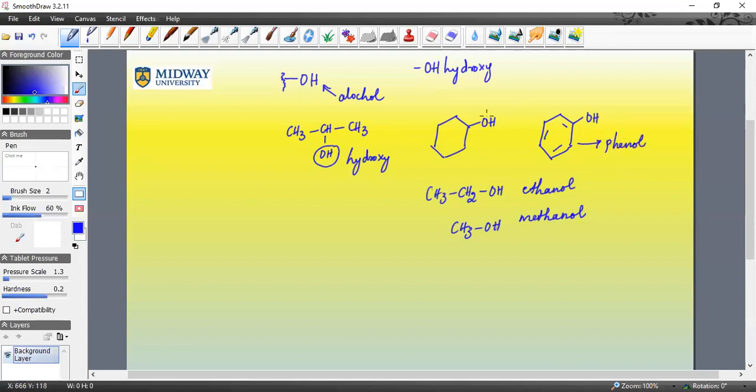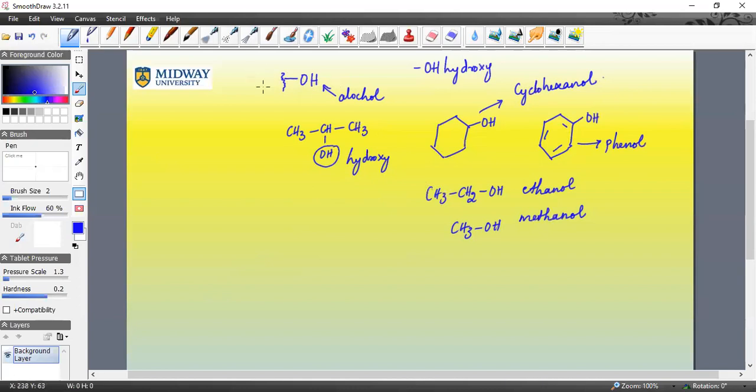This is cyclohexanol. So these are some of the basic alcohols, but the point of the matter is that we will be looking at compounds containing OH groups in the successive videos.